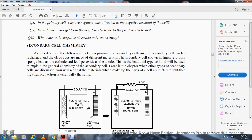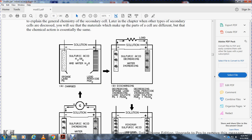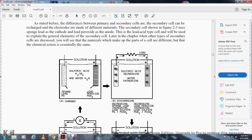The material making up the parts of a secondary cell is different, but the chemical action is essentially the same. In the charged state (figure 2-3A), the cell has sponge lead and lead peroxide, with sulfuric acid and water electrolyte. During discharging, the sulfuric acid decreases and water increases; the sponge lead converts to lead sulfate and the lead peroxide also converts to lead sulfate.